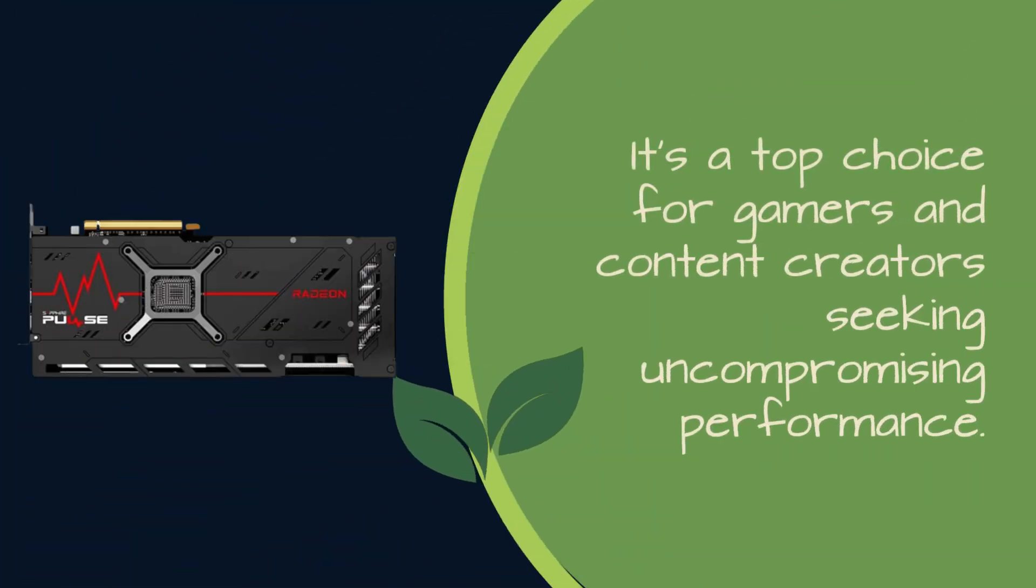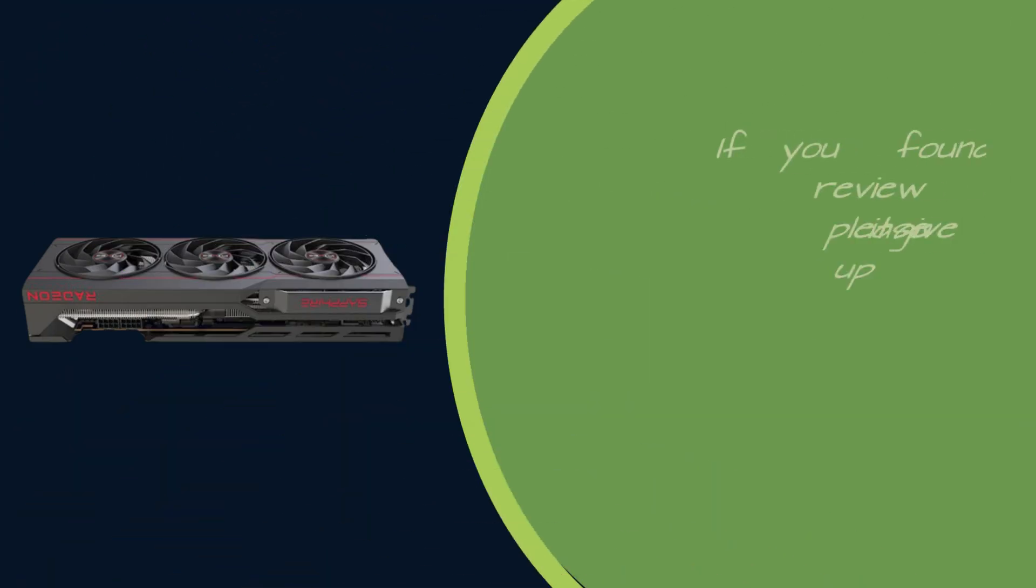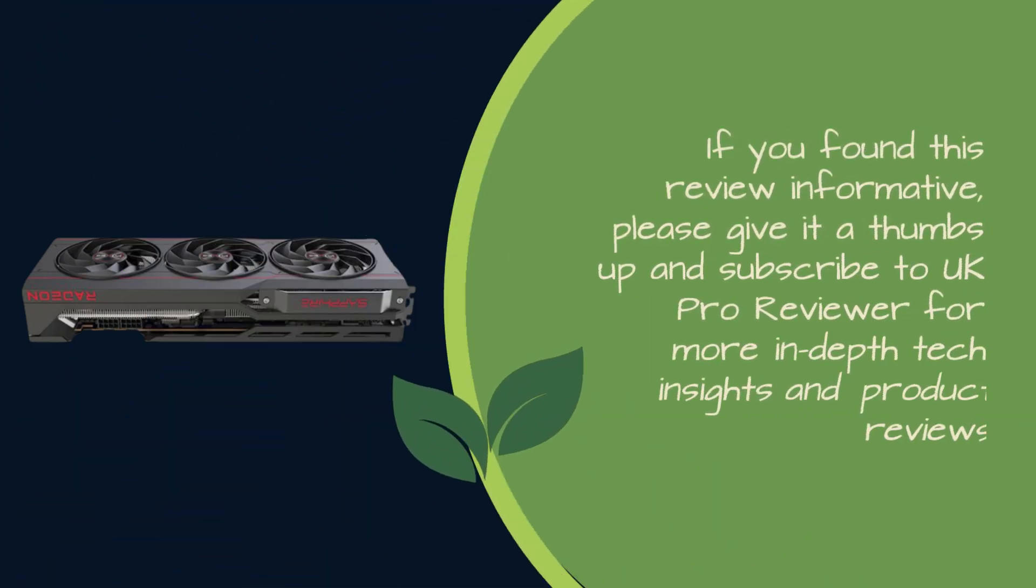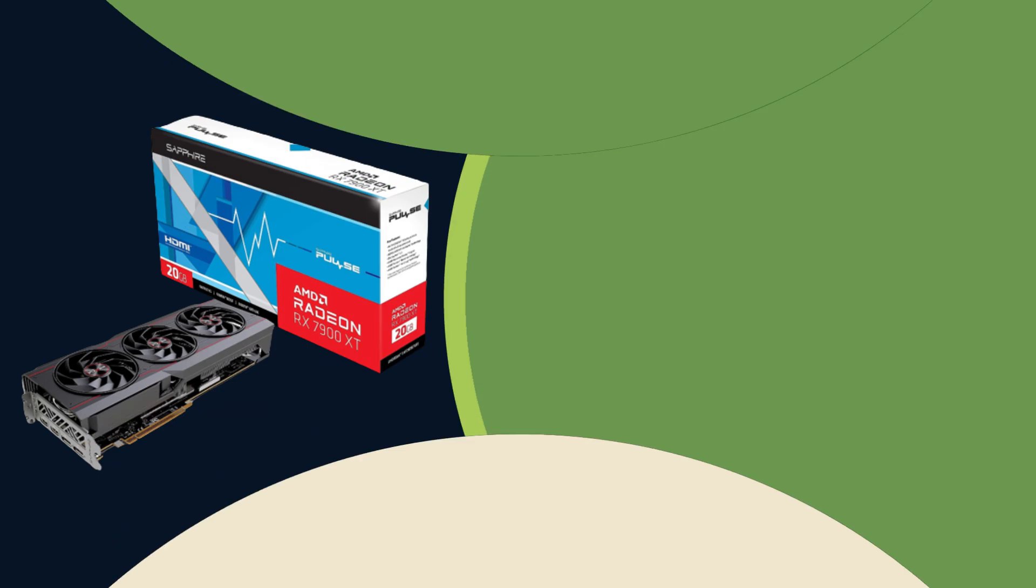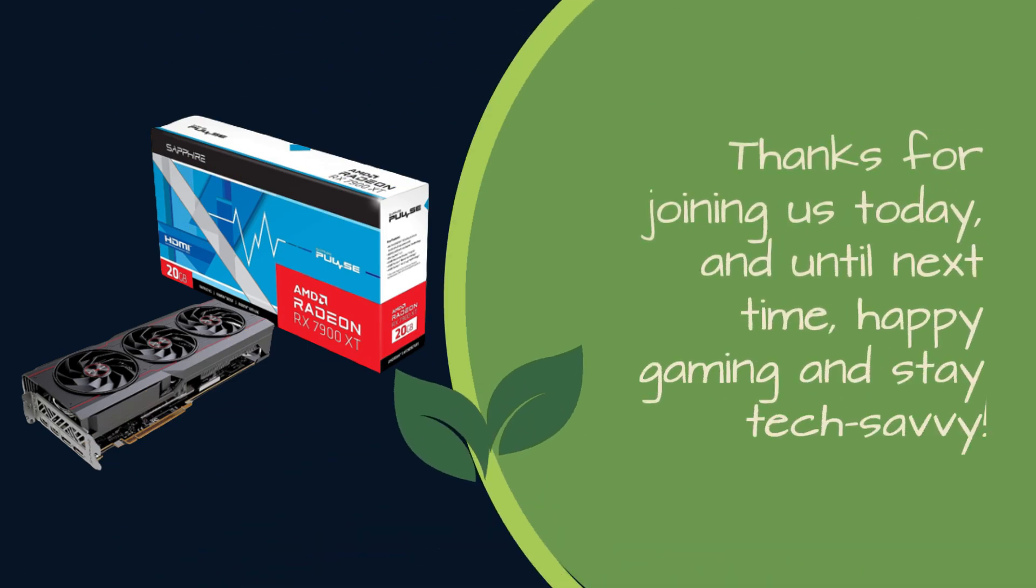If you found this review informative, please give it a thumbs up and subscribe to UK Pro Reviewer for more in-depth tech insights and product reviews. Thanks for joining us today, and until next time, happy gaming and stay tech-savvy!